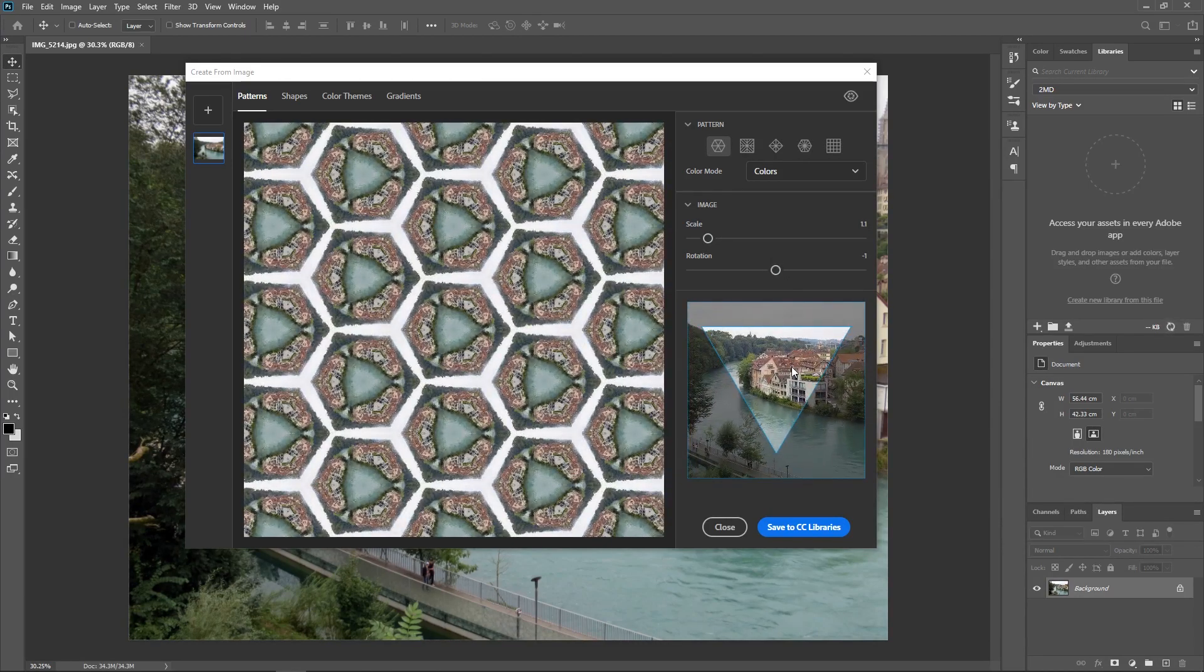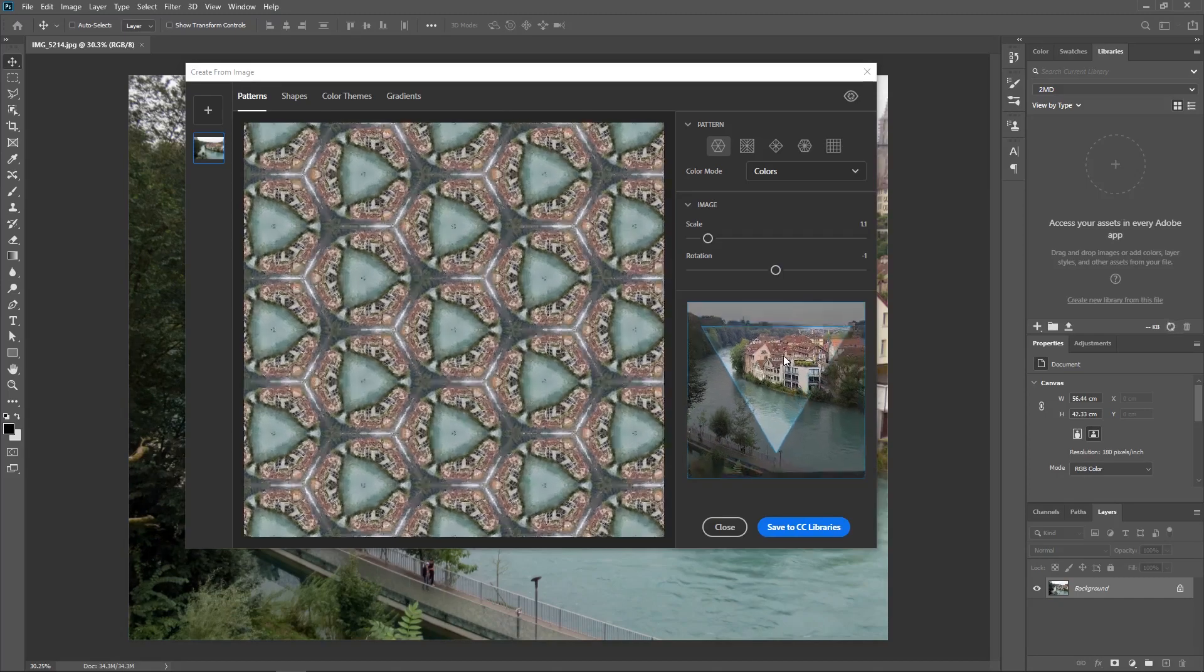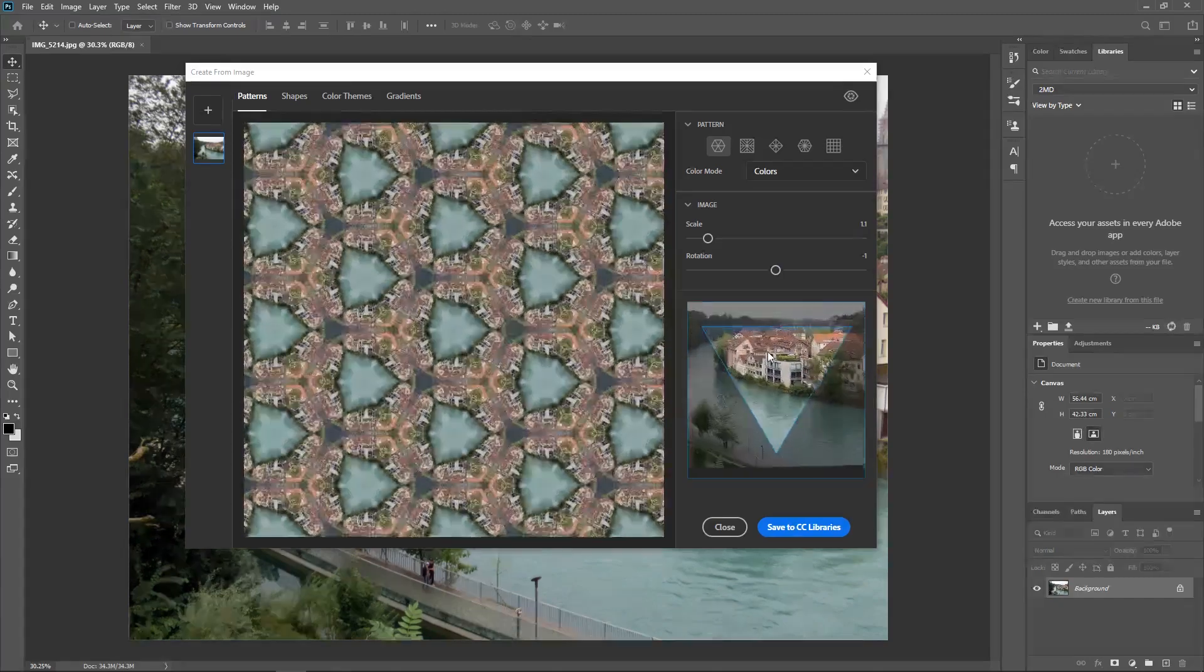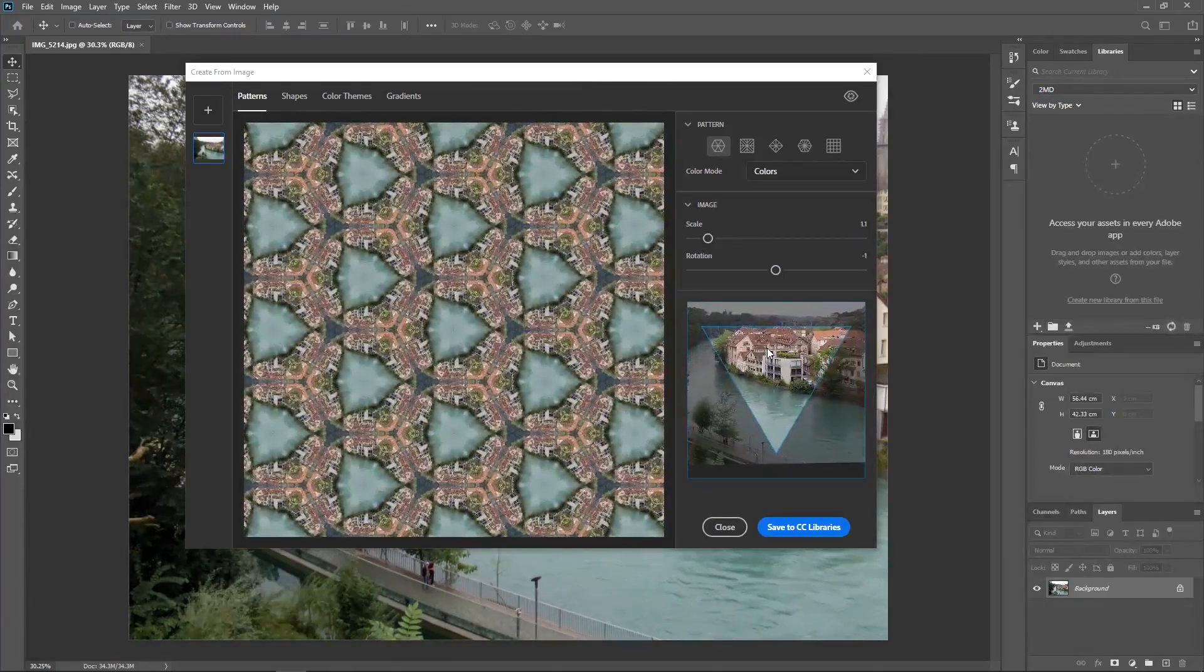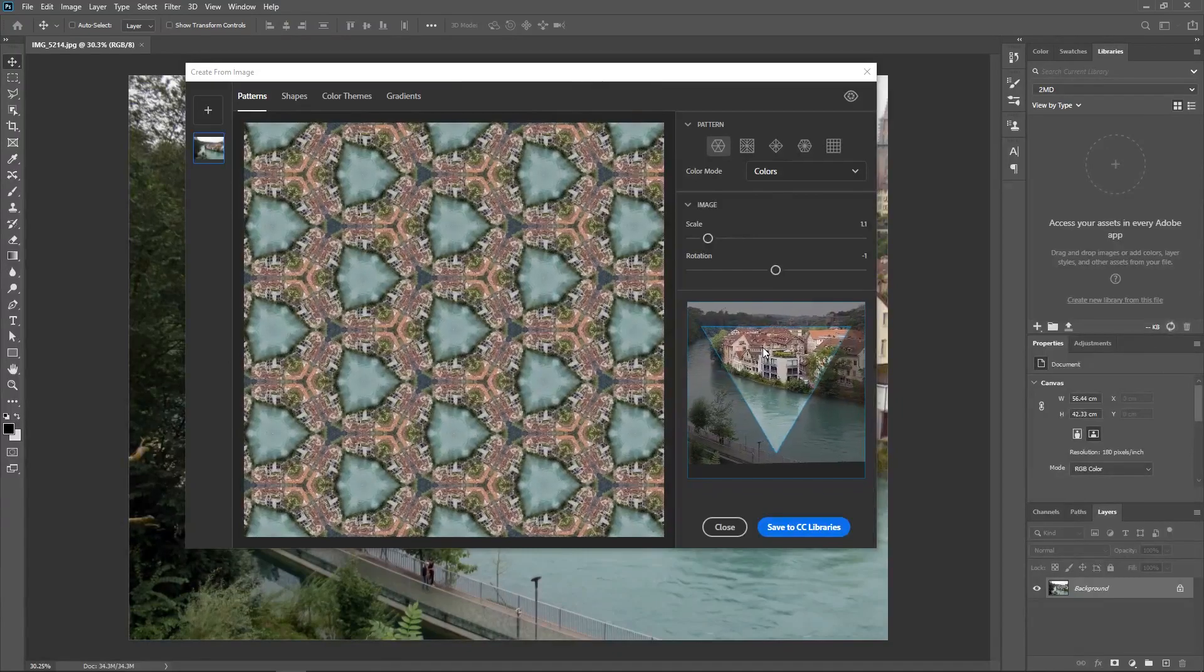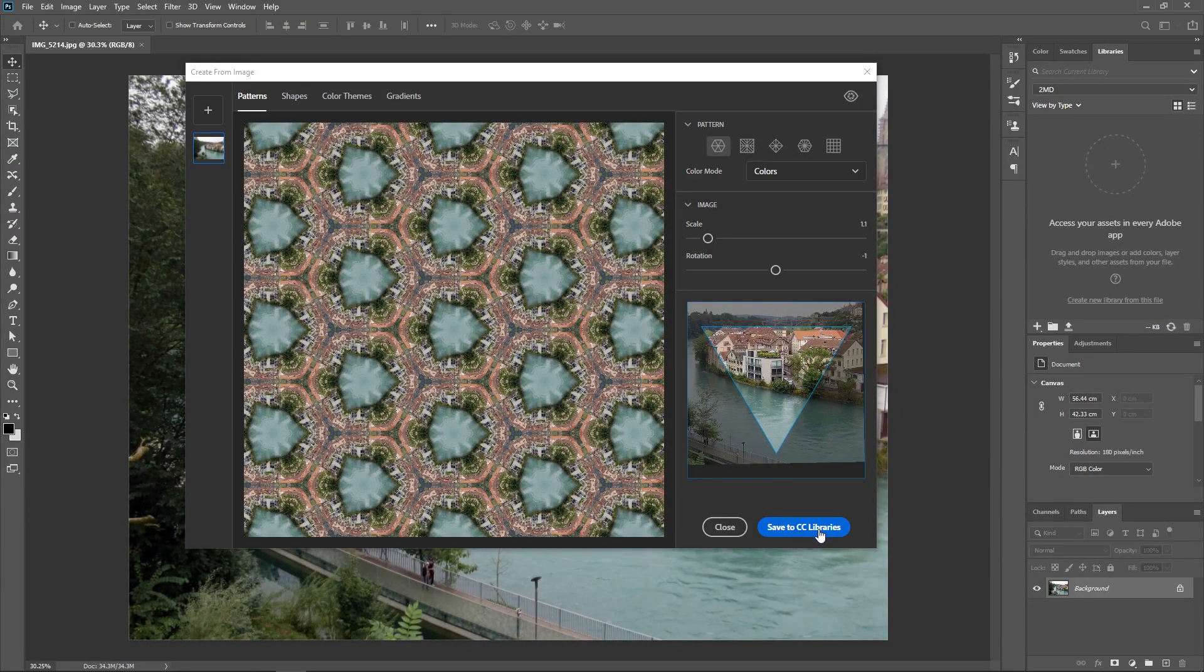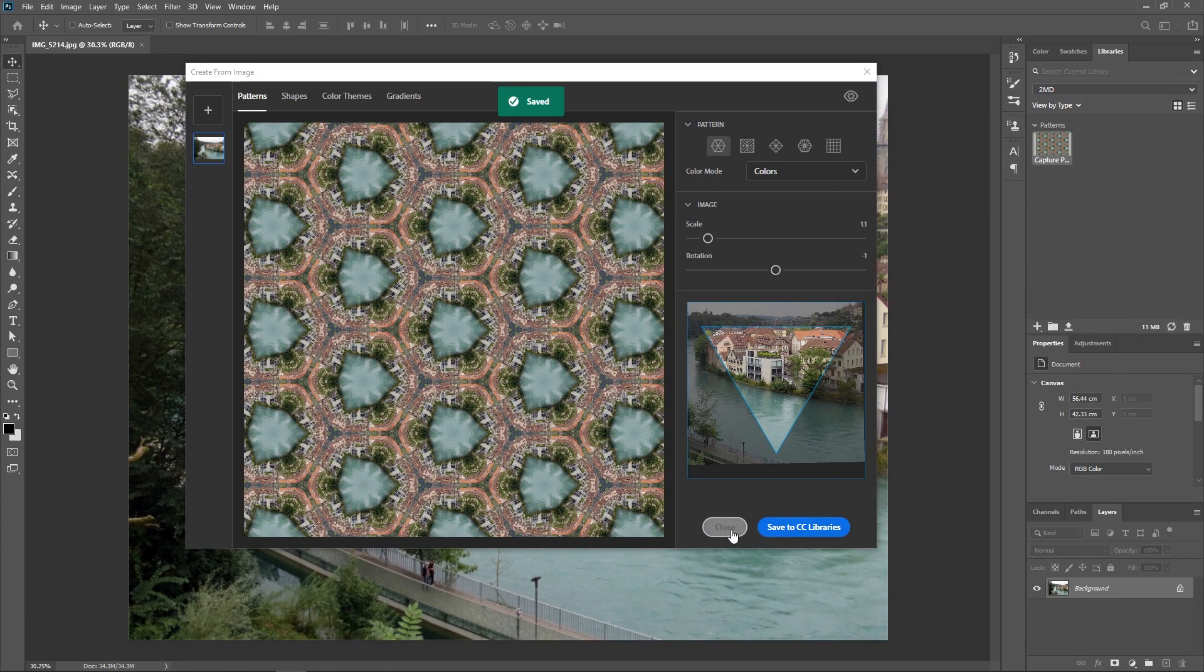You can also drag over this image here to change the view, and you can see the preview on the left side changing in real time. Once you're satisfied, click Save to CC Libraries, and then close the window.